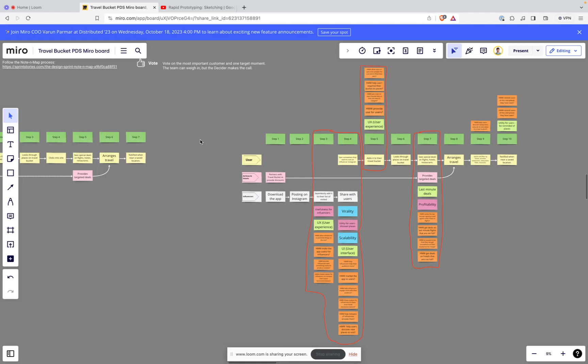Hi all, so now that we've reached day four of our product design sprint, we're going to start prototyping our solution.